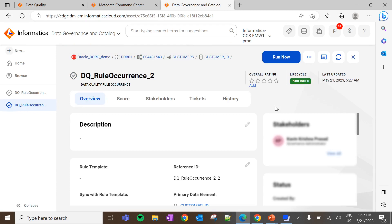Now two data quality rule occurrences are created. To execute them, we have two ways: one is by clicking on the 'Run Now' option on the respective rule occurrence, and the other is executing the DQ job from the catalog source, which will run all standalone rule occurrences created under that catalog source. If you want this to be executed on a daily, weekly, or monthly basis, please select the appropriate frequency while creating the DQ job.